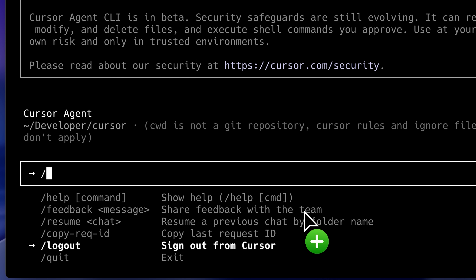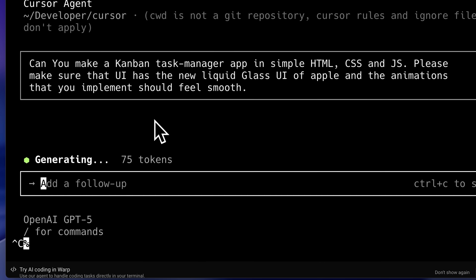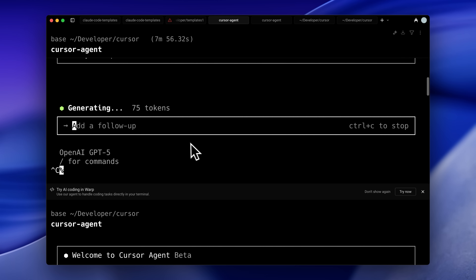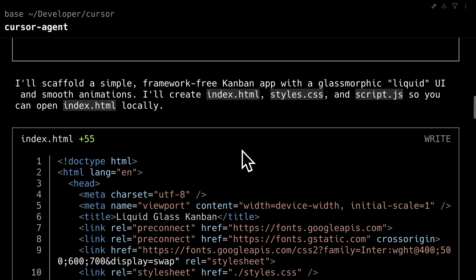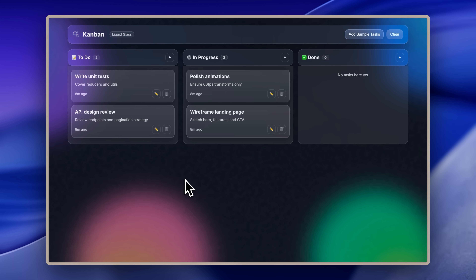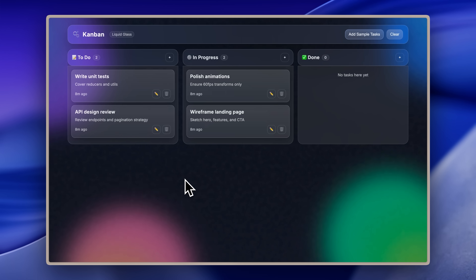Now let me show you how I tested the Cursor Agent with the new GPT-5. I asked it to make a Kanban Task Manager app in simple HTML, CSS, and JavaScript. I told it to use the liquid glass design from Apple because I wanted to test the UI capabilities of the GPT-5 model, and that the animations should be really good. What happened was it just got stuck — I waited eight minutes and nothing happened. So I had to cancel that instance and create another one. I gave it the same prompt again, and this time it worked. It went ahead and created all three files. Here's what it ended up creating: I could add sample tasks to the Kanban board and, in terms of UI, it looked really good.